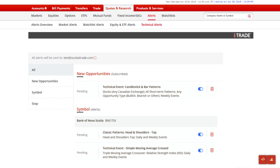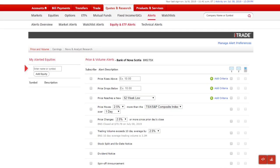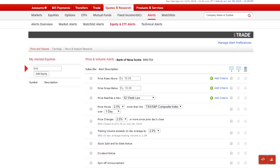For example, let's set up an equity alert. It's quick and simple. Open the equity and ETF alerts tab. First, let's select a stock symbol we want to monitor.